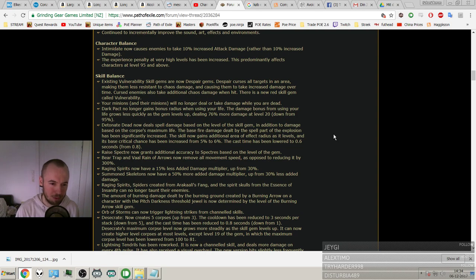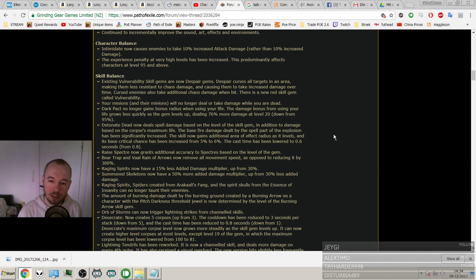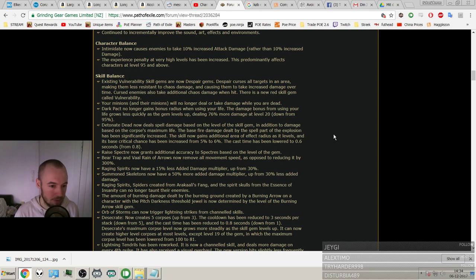Next one. Huge buff to Raise Specters or something. Raise Specters now grants additional accuracy to specters based on the level of the gem. So it's kind of a, yeah, definitely a buff.